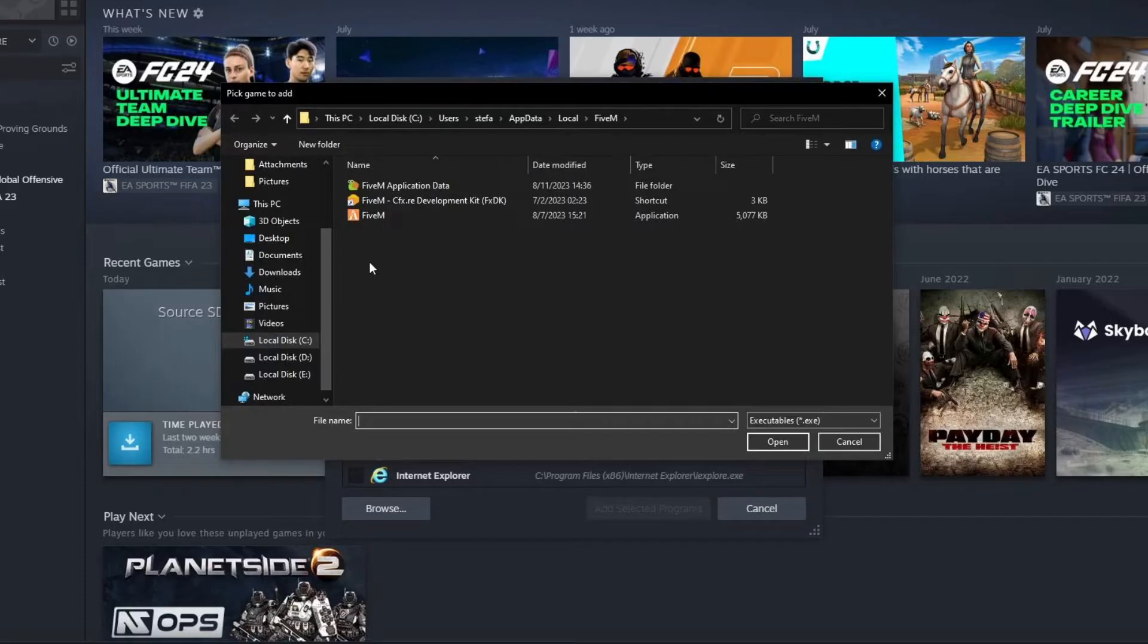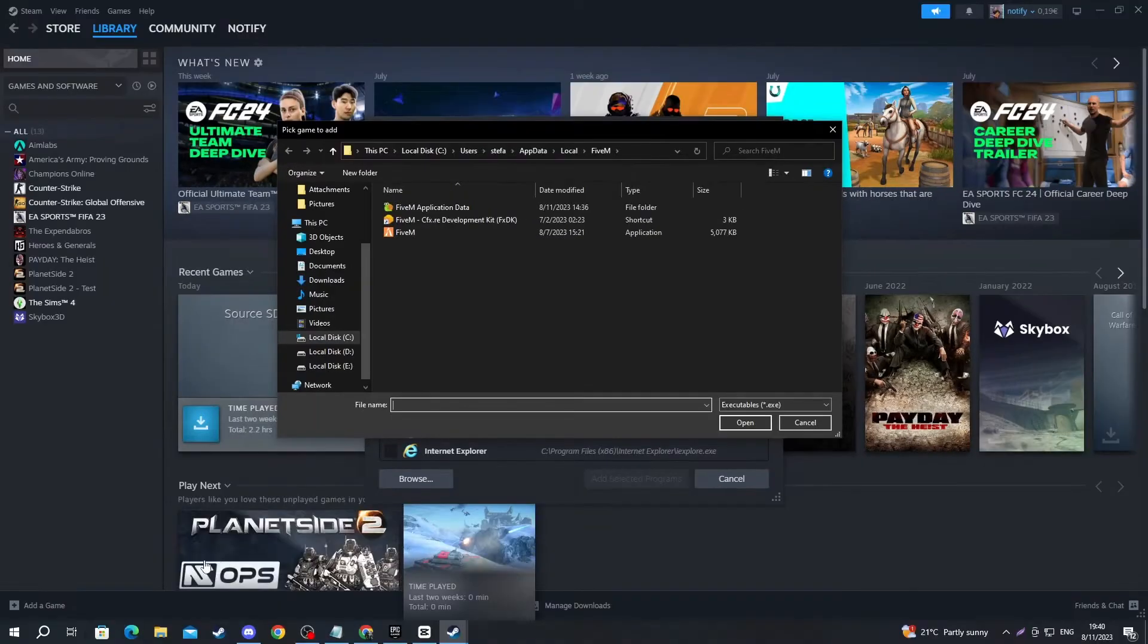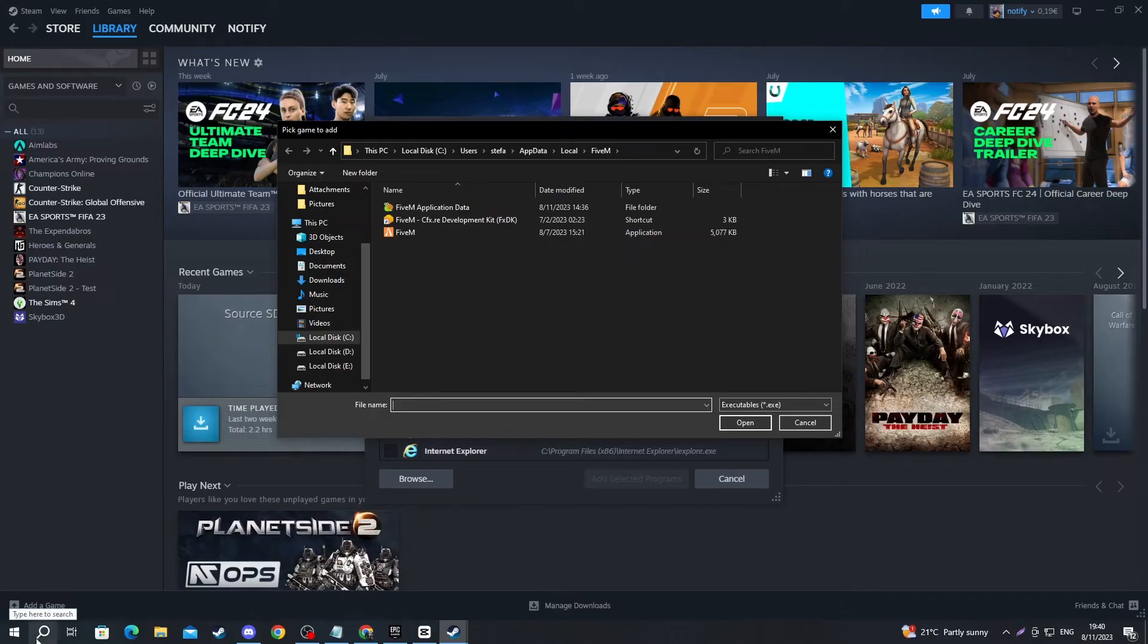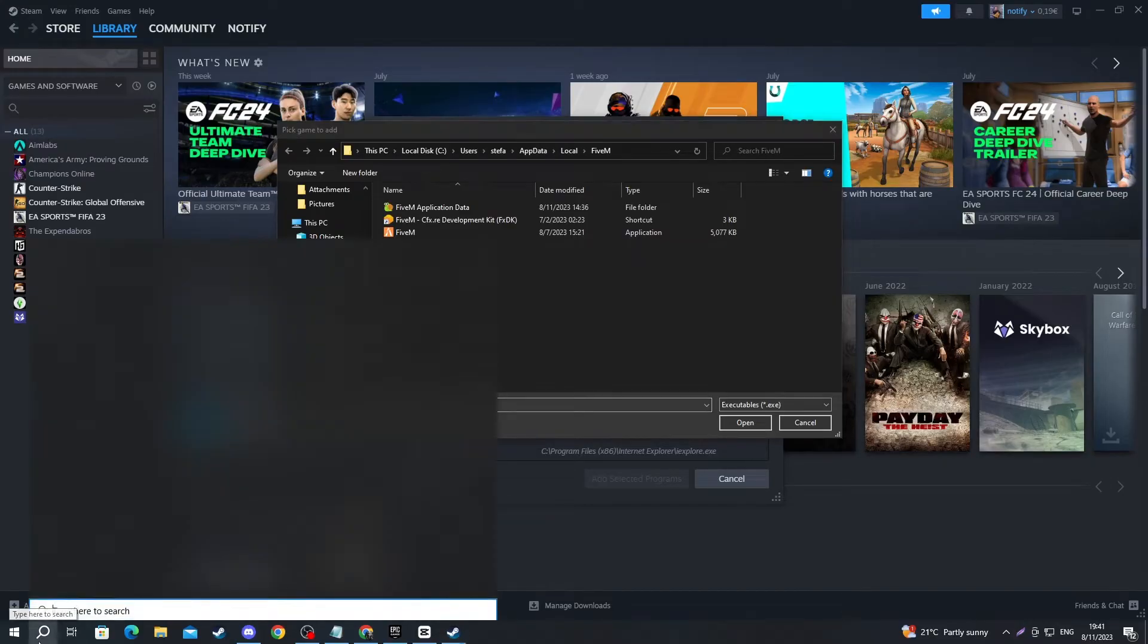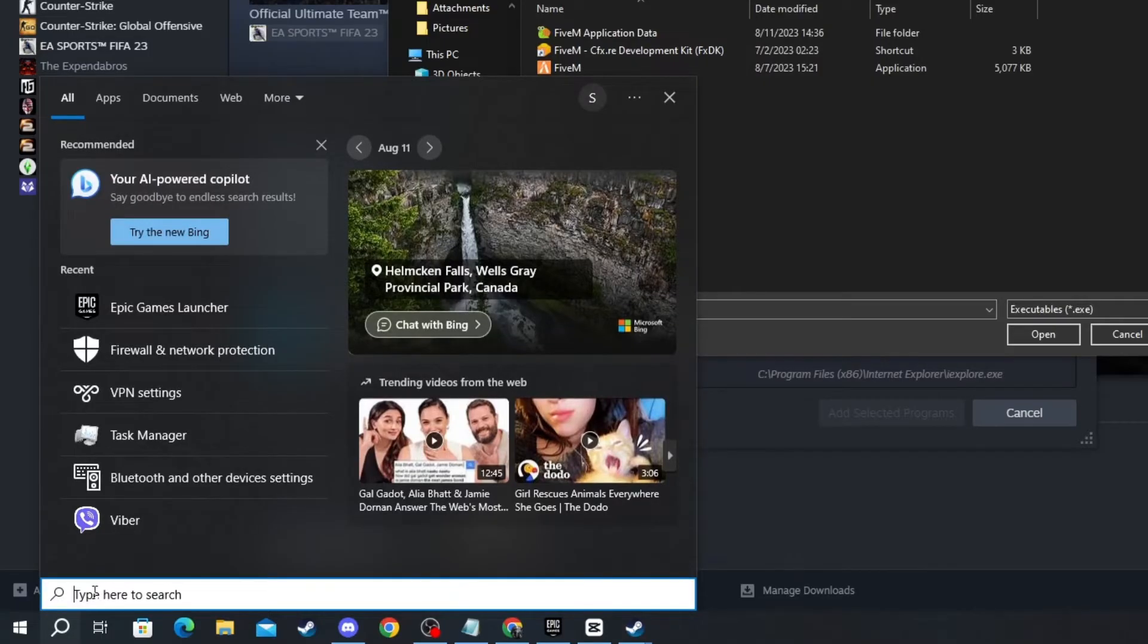Here you will need to navigate to your Epic Games installation folder, but if you don't know the location, you can go to the bottom left of your screen and press the search button.